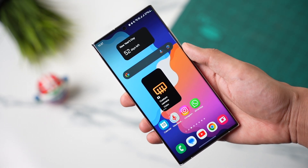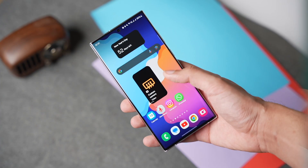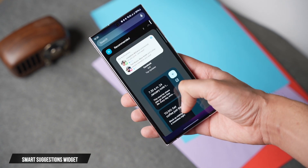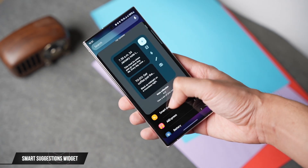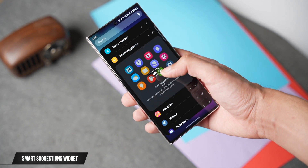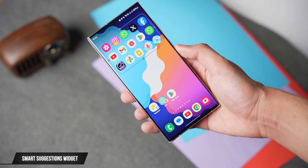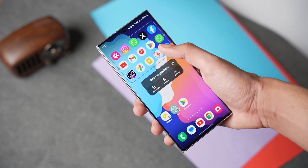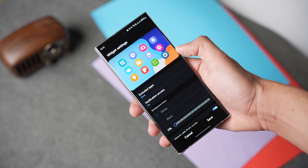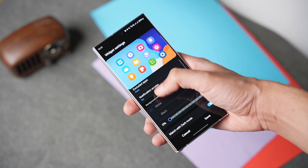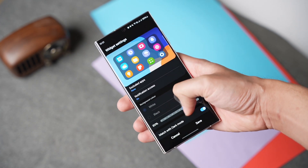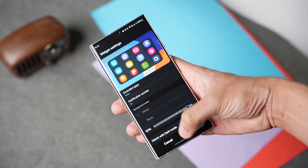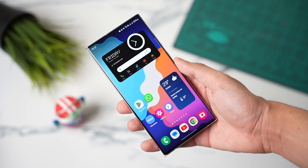This is really handy if you shoot a lot of portraits and videos. In the same way, we have another new widget with One UI 6 called Smart Suggestions. This widget shows your most used apps for quick access, and in settings you can exclude any app you want and adjust its background to be lighter or darker.